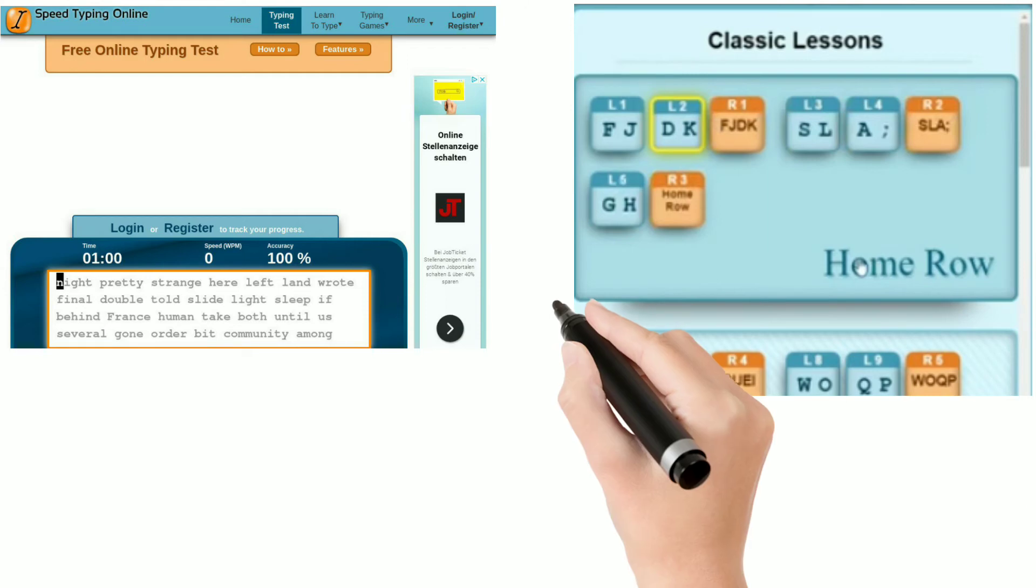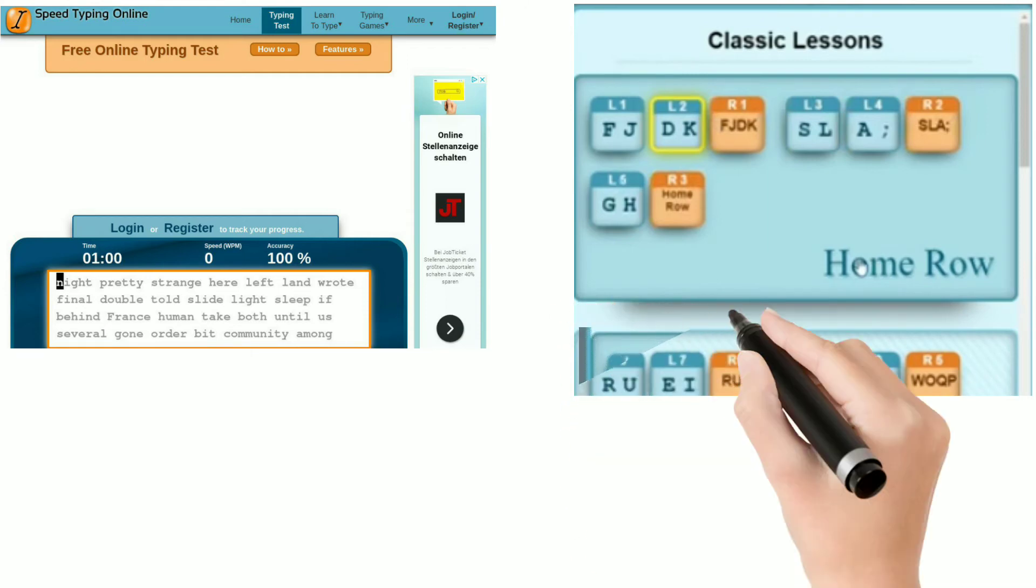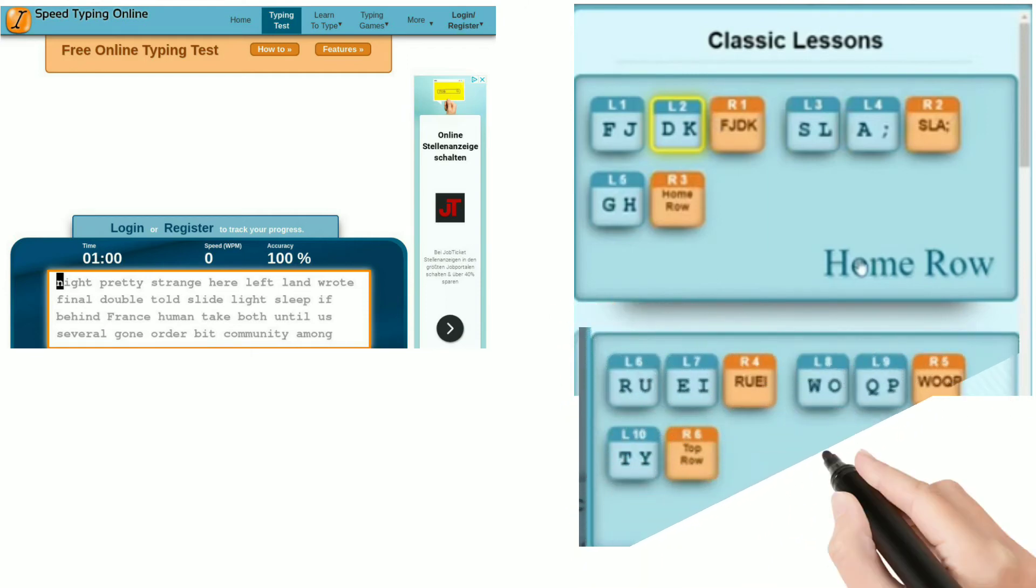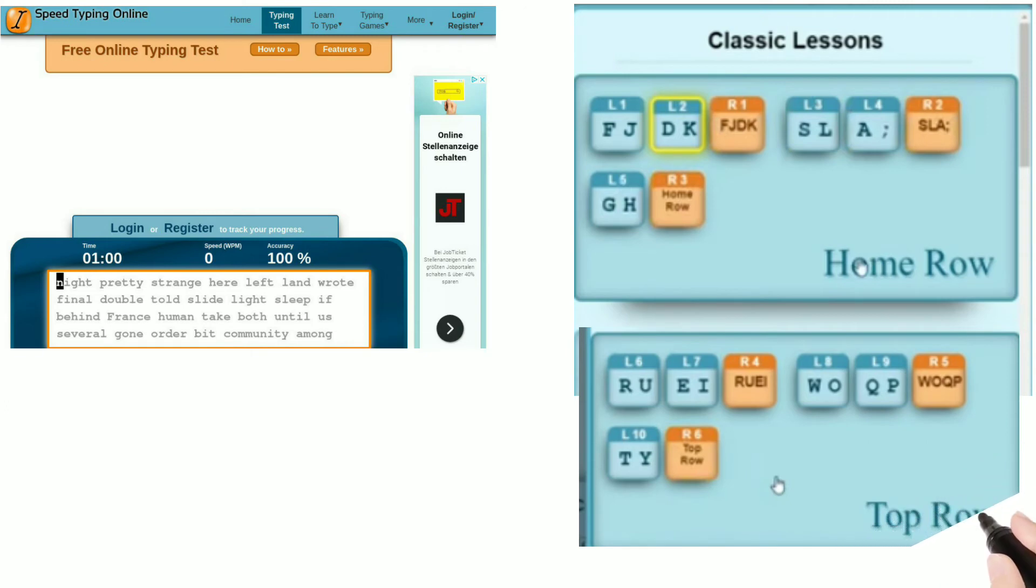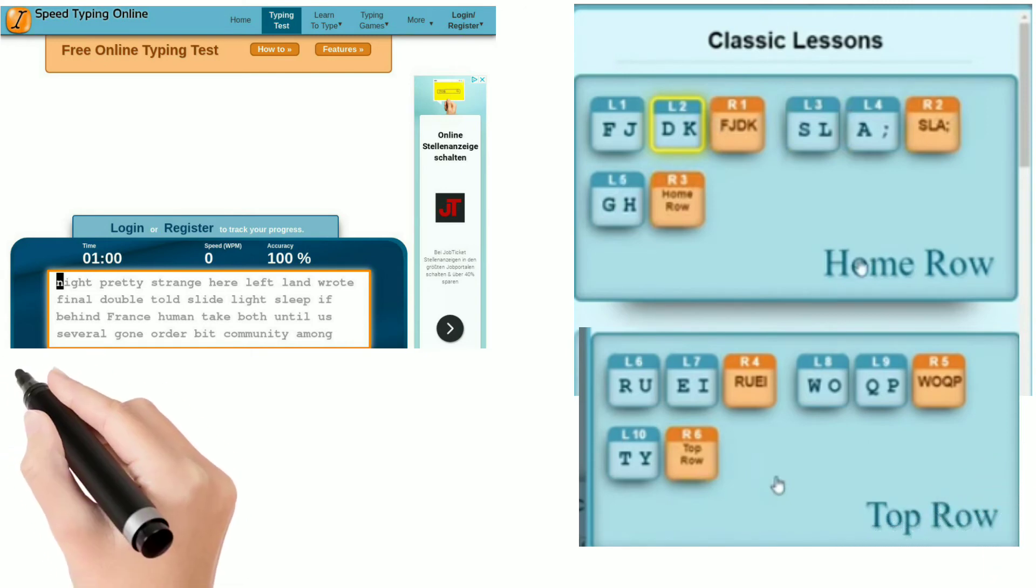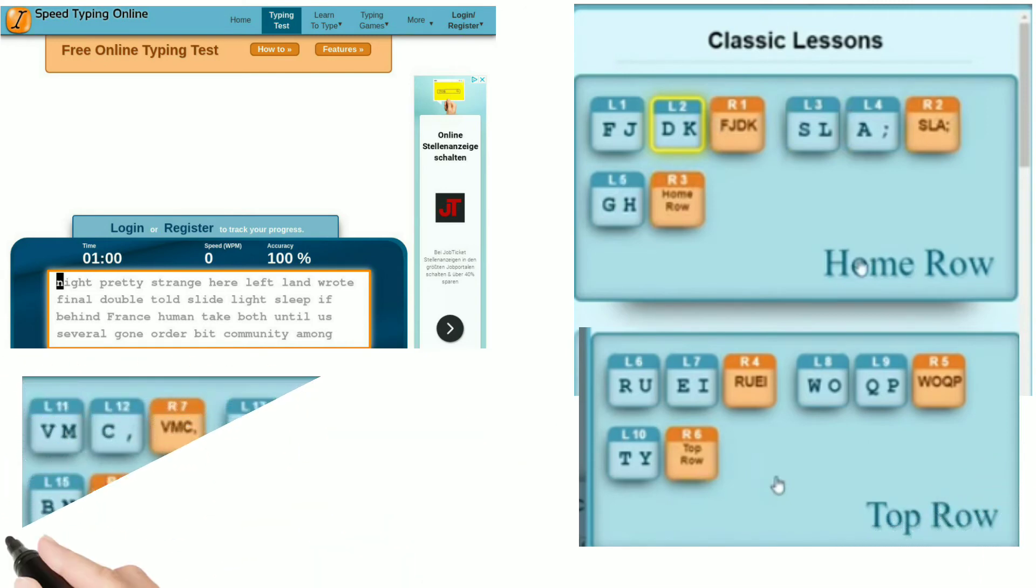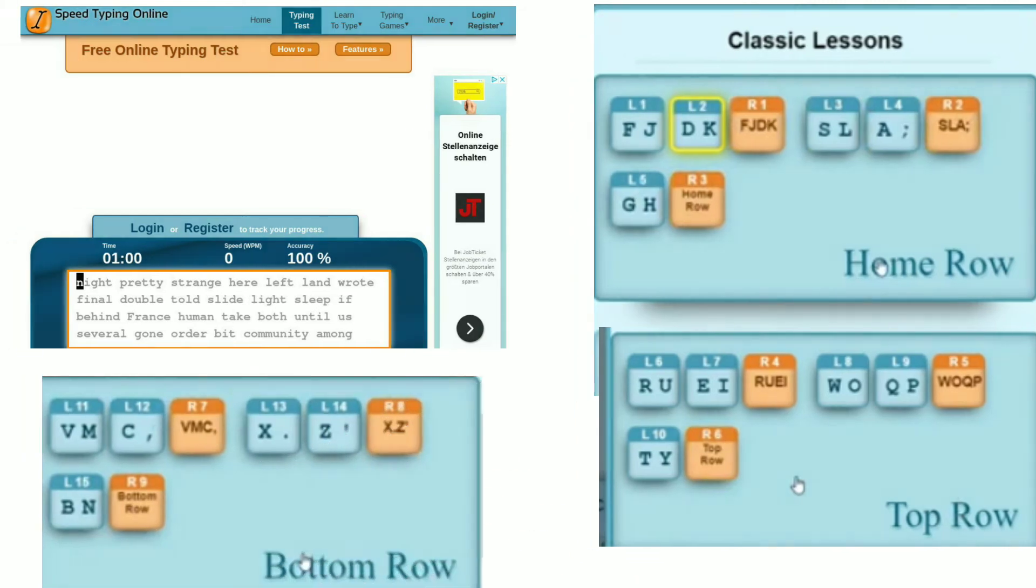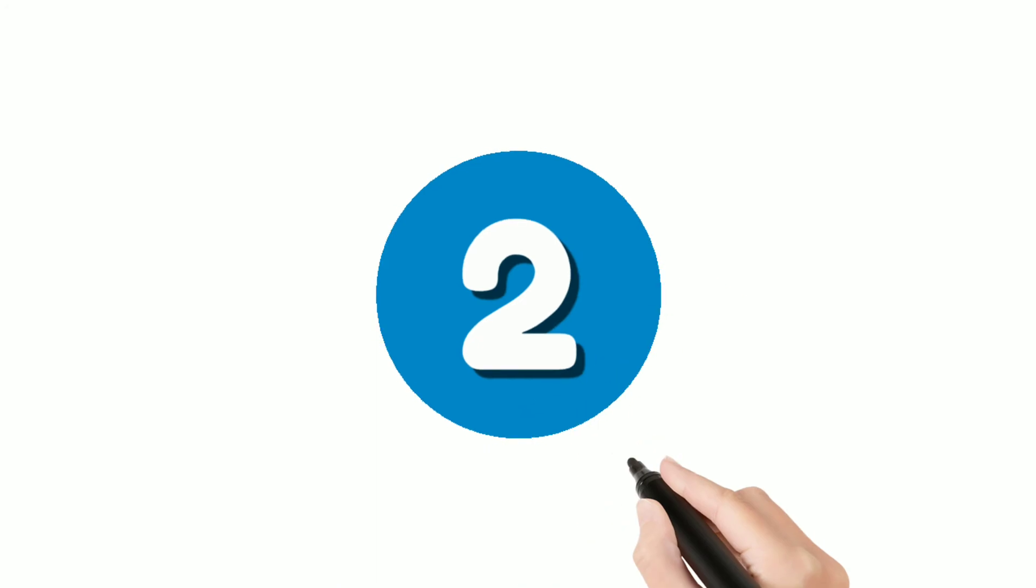They have Home Row, Top Row and Bottom Row, All, Shift. They organize their course in a very well manner. In Home Row they have FJ, DK and many more. In Top Row they have RU, EI and many more. Now let's come to our 2nd website.